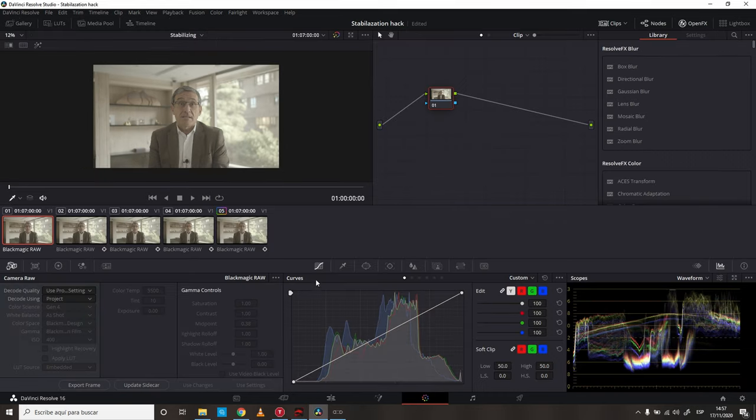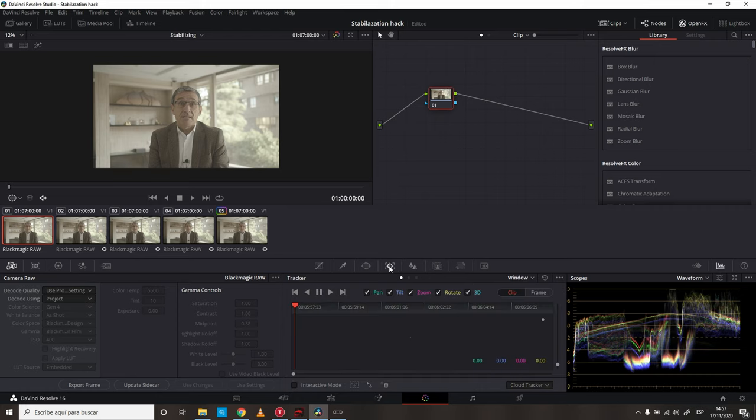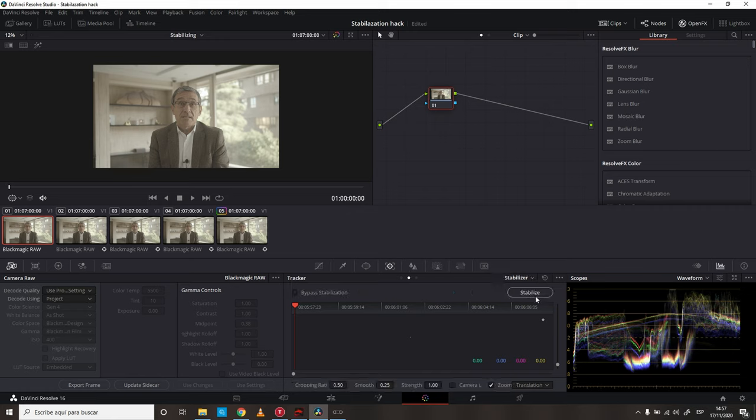Inside the color tab, you jump into the tracker window. Here, you select Stabilizer. Now, you do not press Stabilize, or select Camera Lock, or use any of these options.